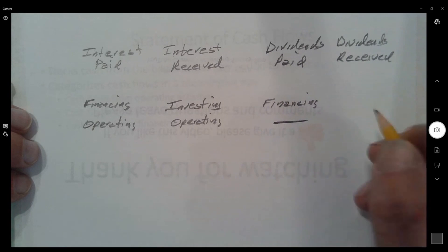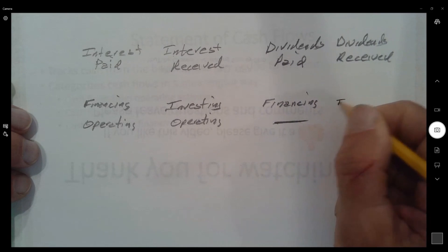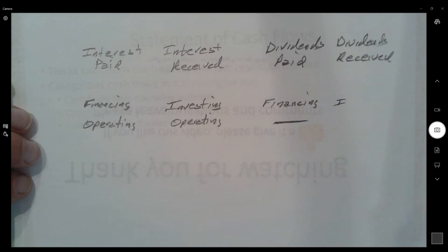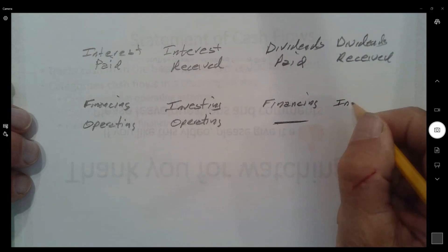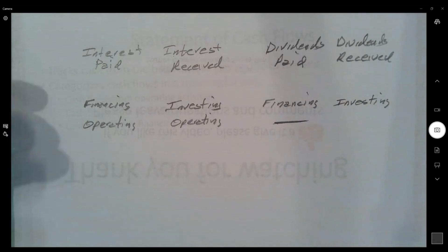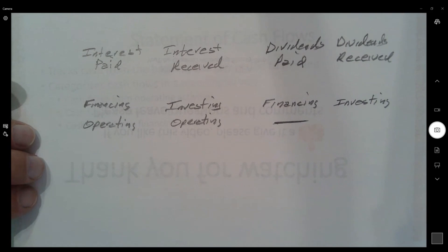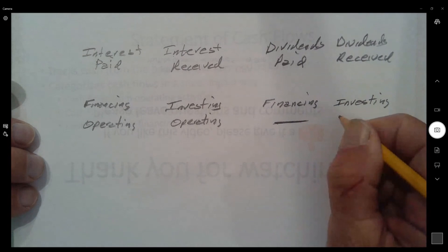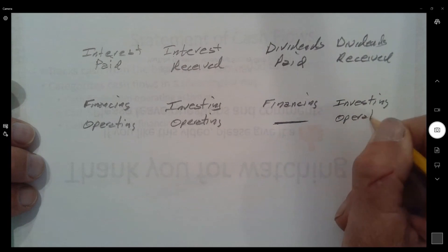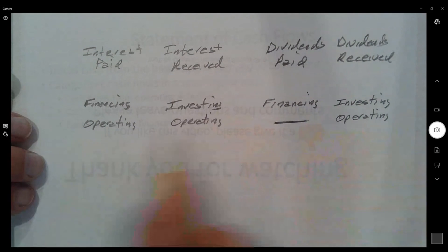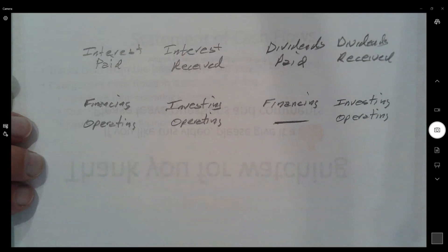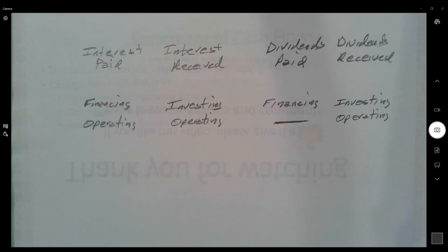Dividends received are received on investments we make, so common sense suggests they might be part of investing activities. On the other hand, dividends received show up on the income statement as dividend revenue, making them part of our earnings and operation — so perhaps we should classify dividends received as operating.